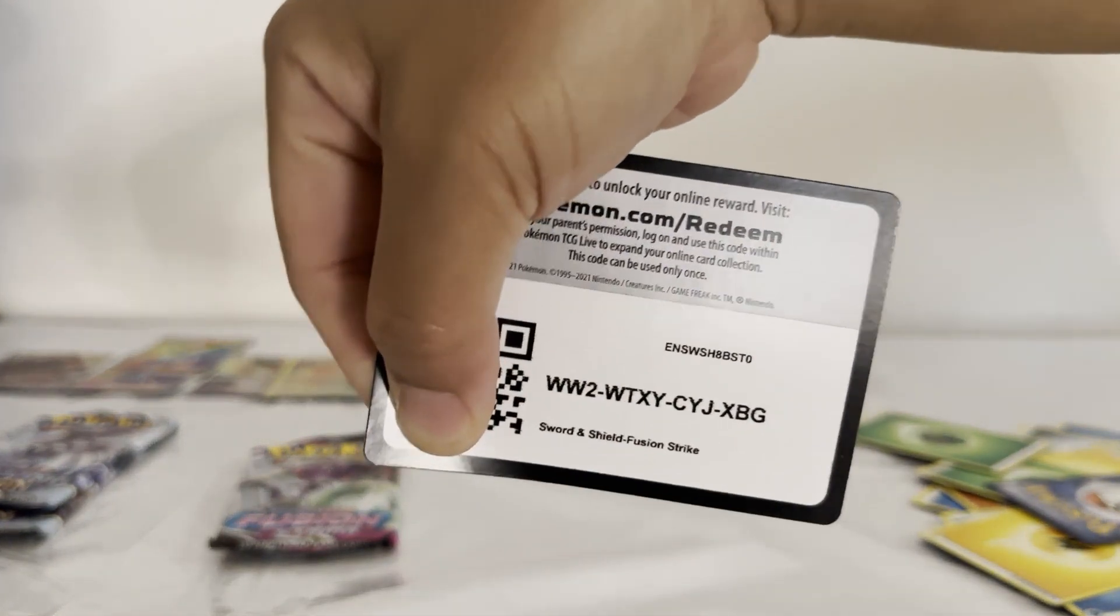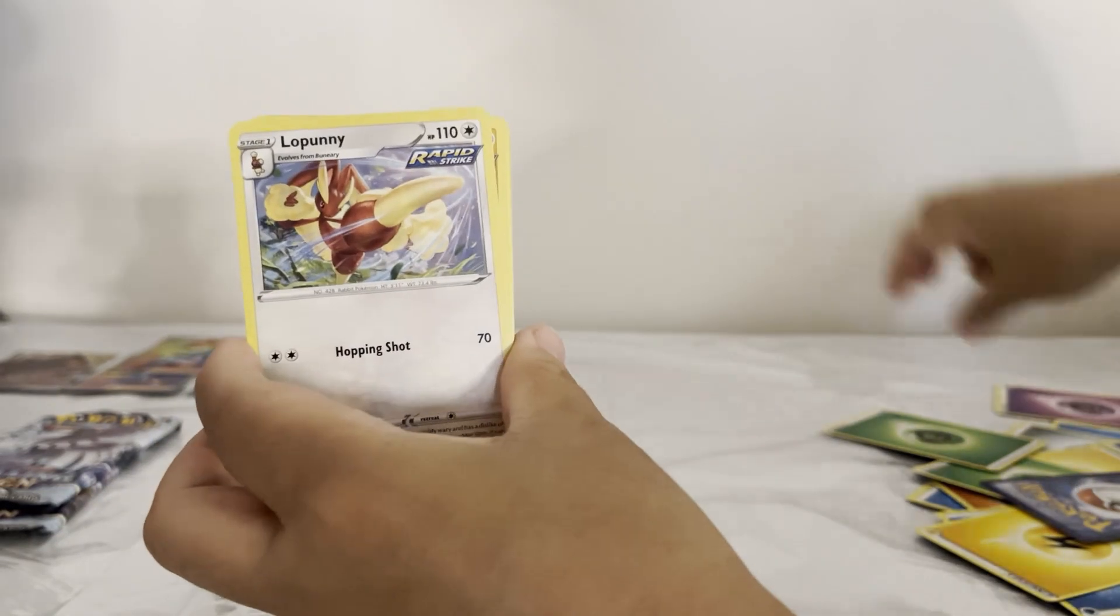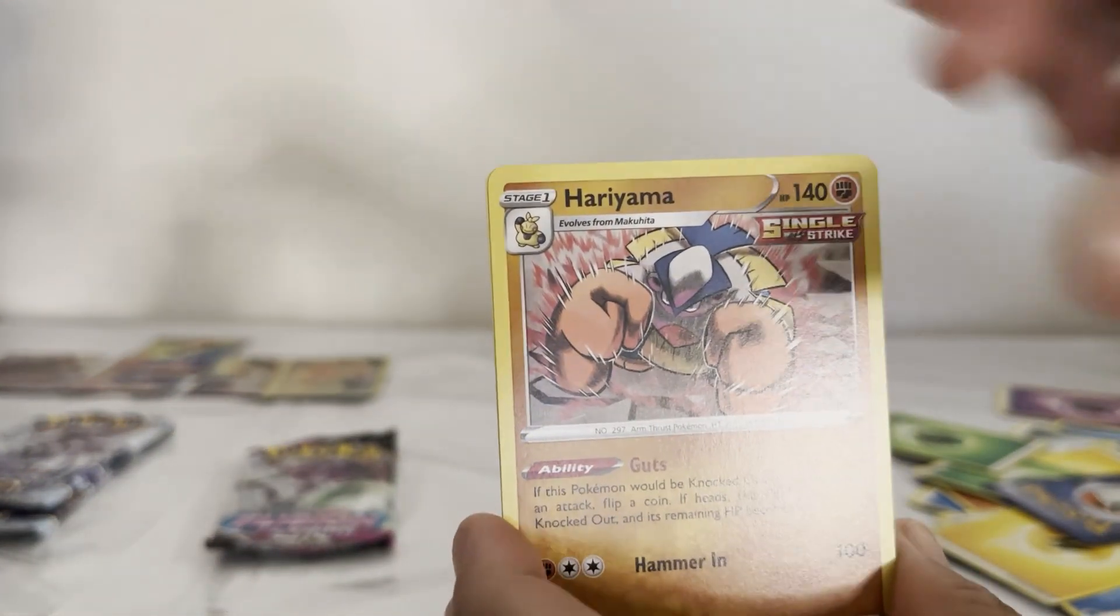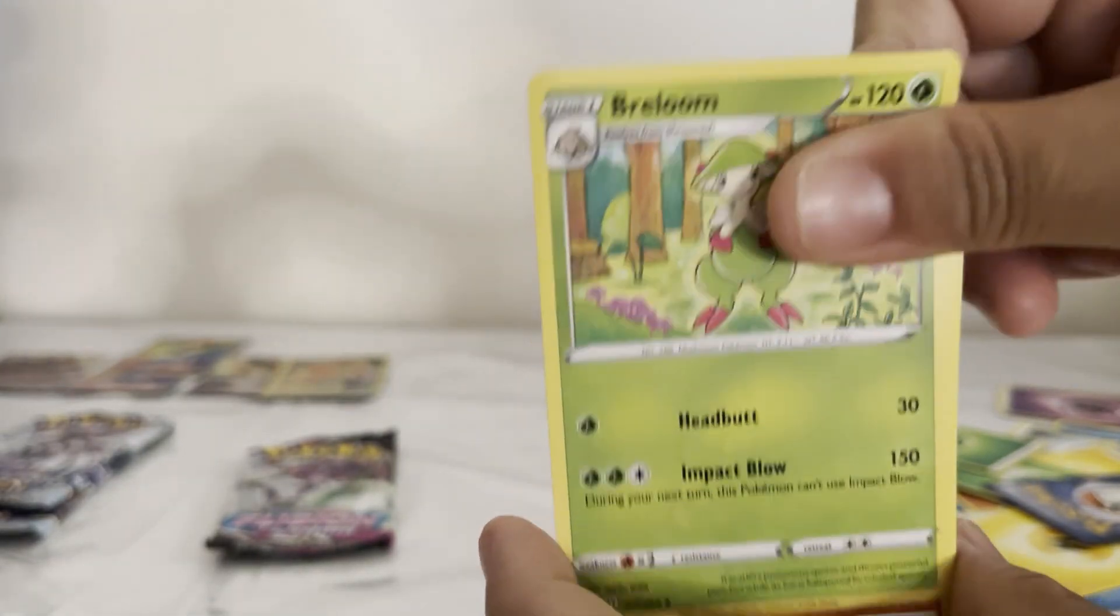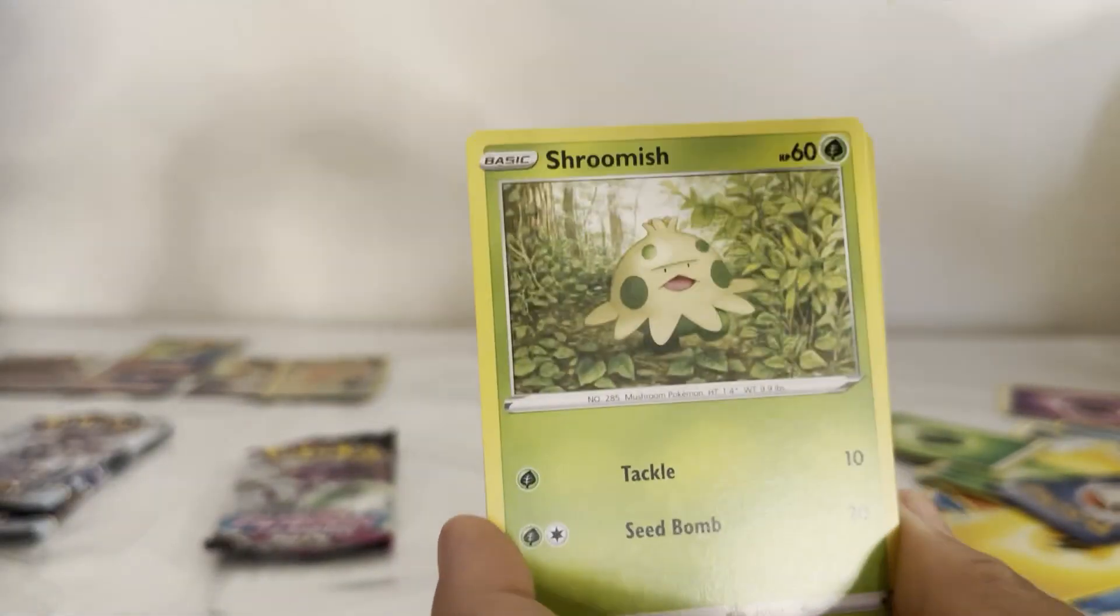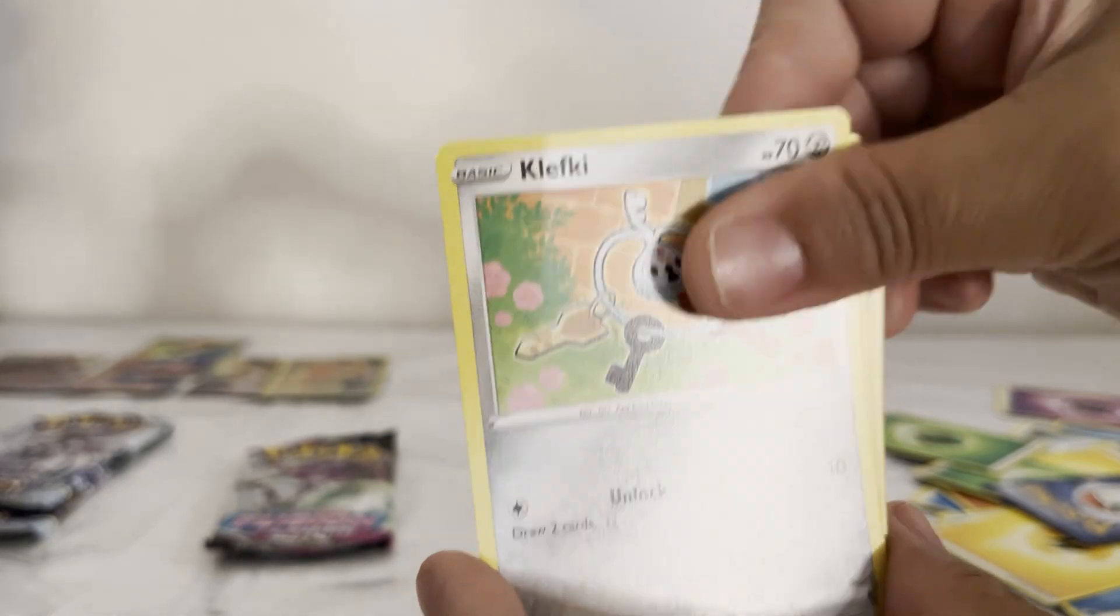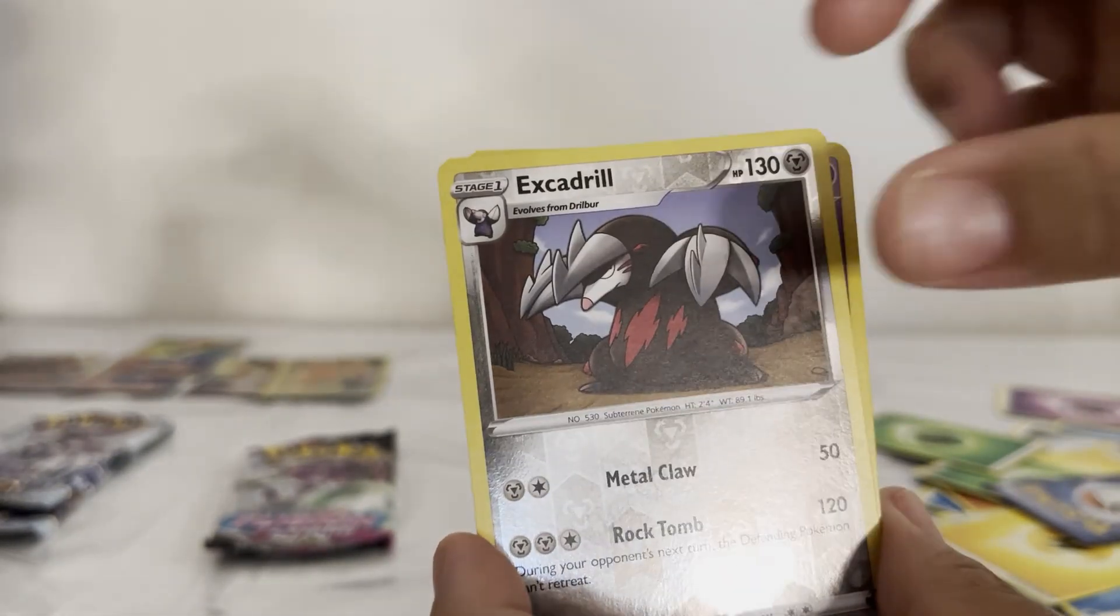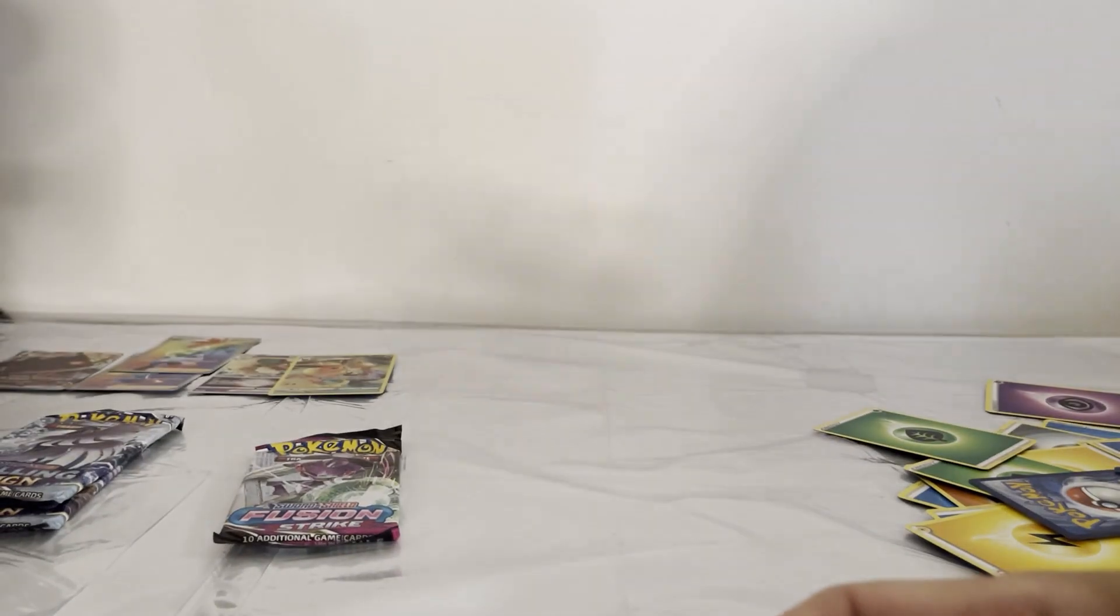Thank you, Daddy. Now kisses. Energy, Lucario, Hariyama, Bronzong, Onix, Shellos, Shroomish, Klefki, Timburr, Excadrill, and Dragapult Holo.